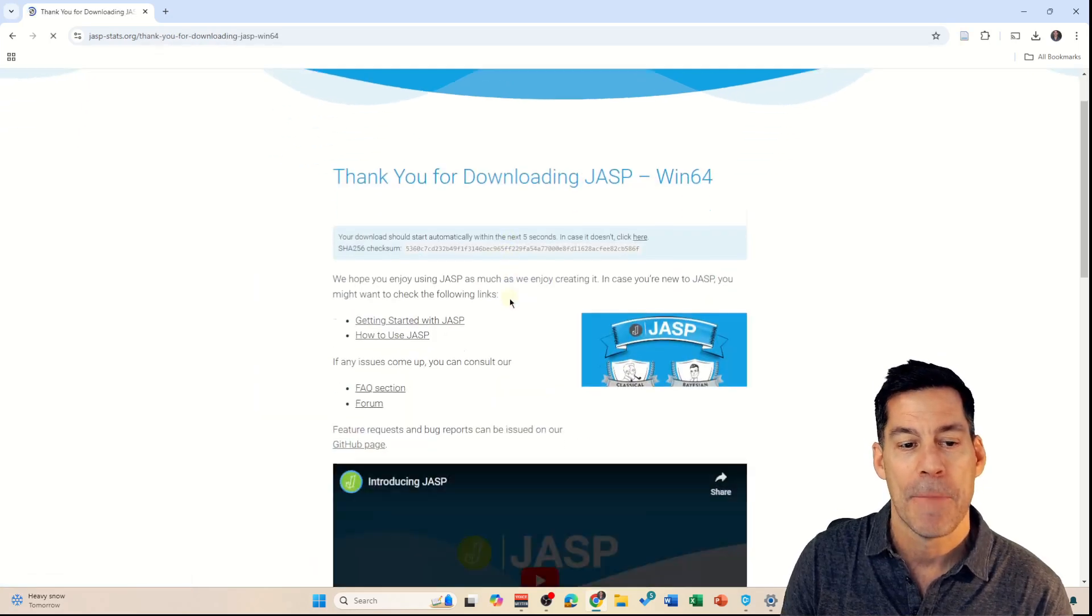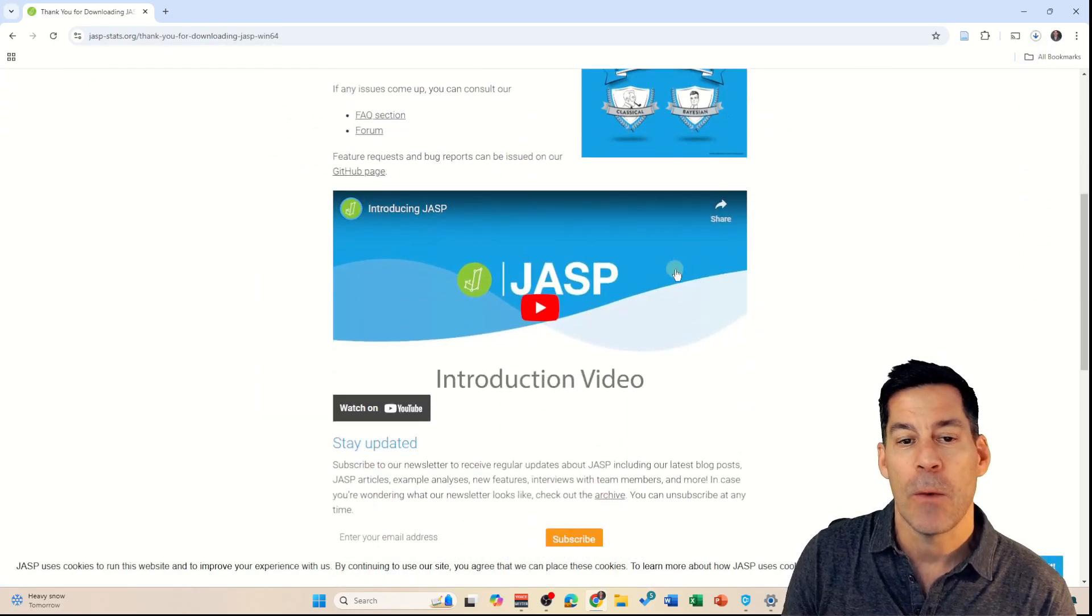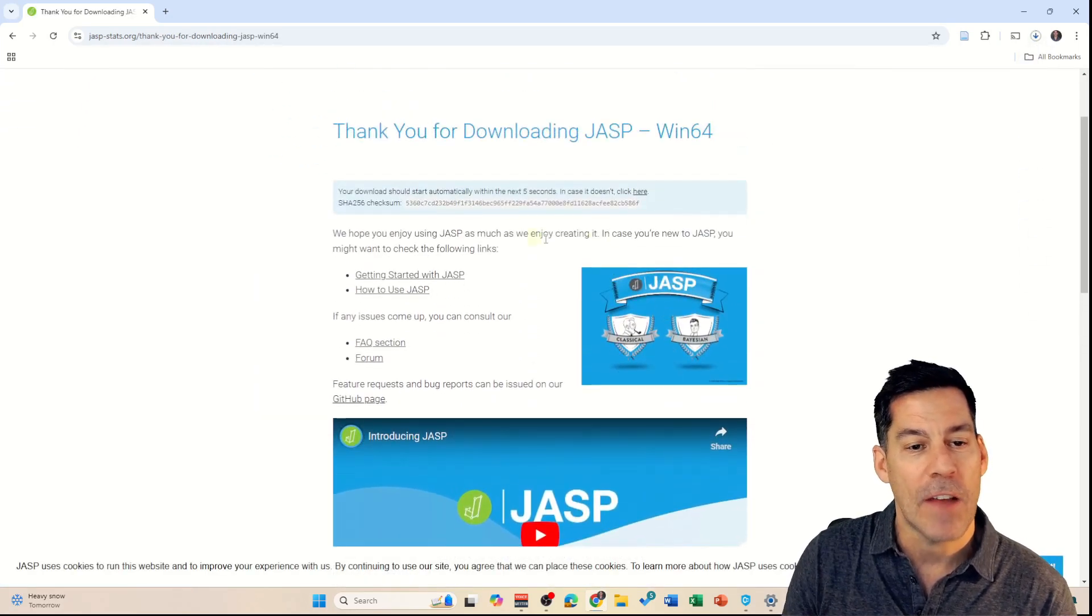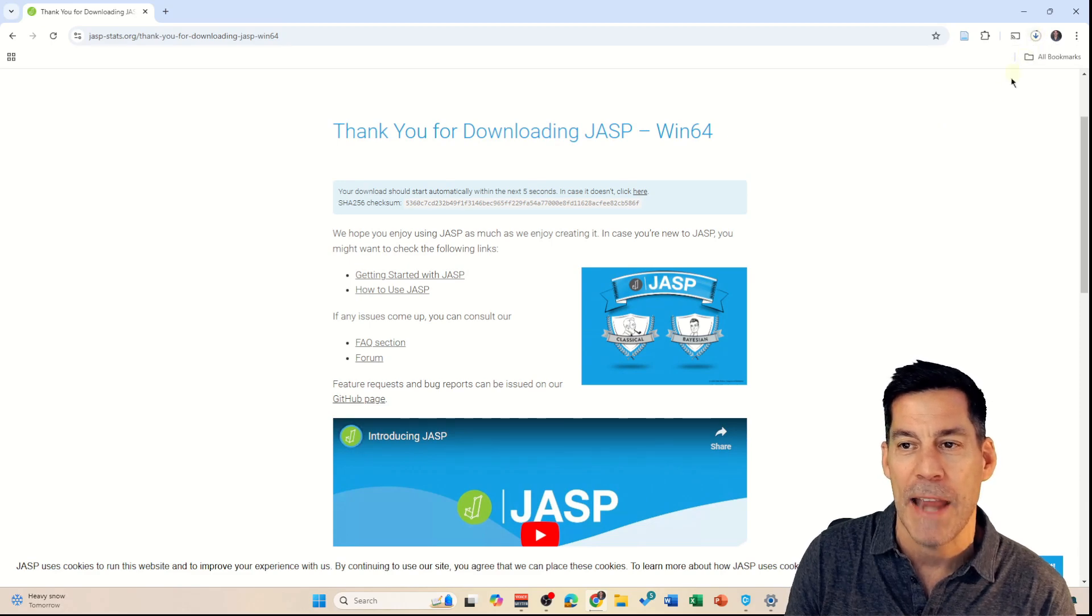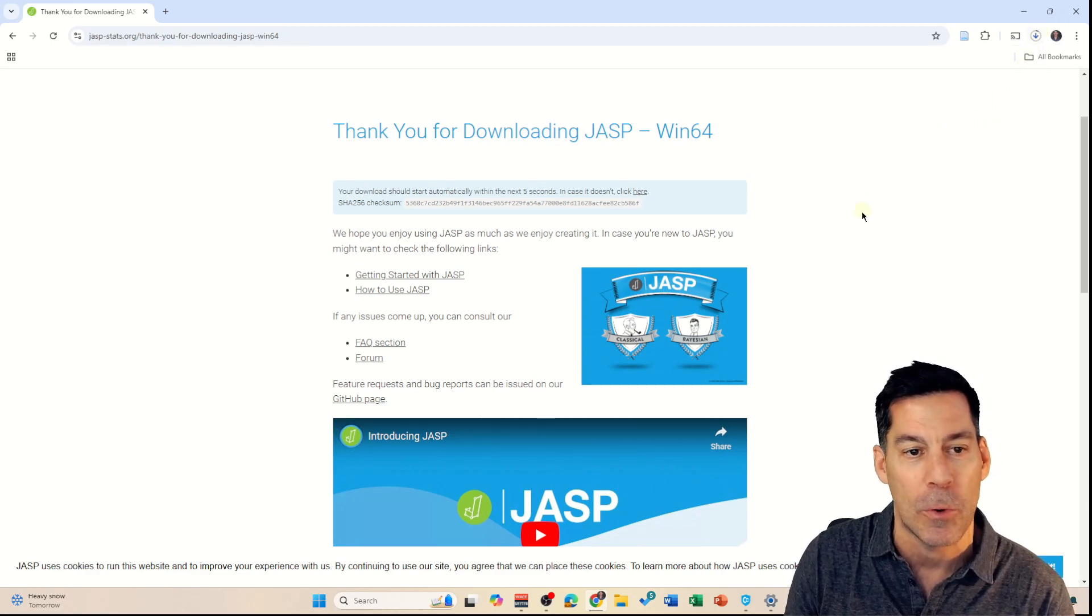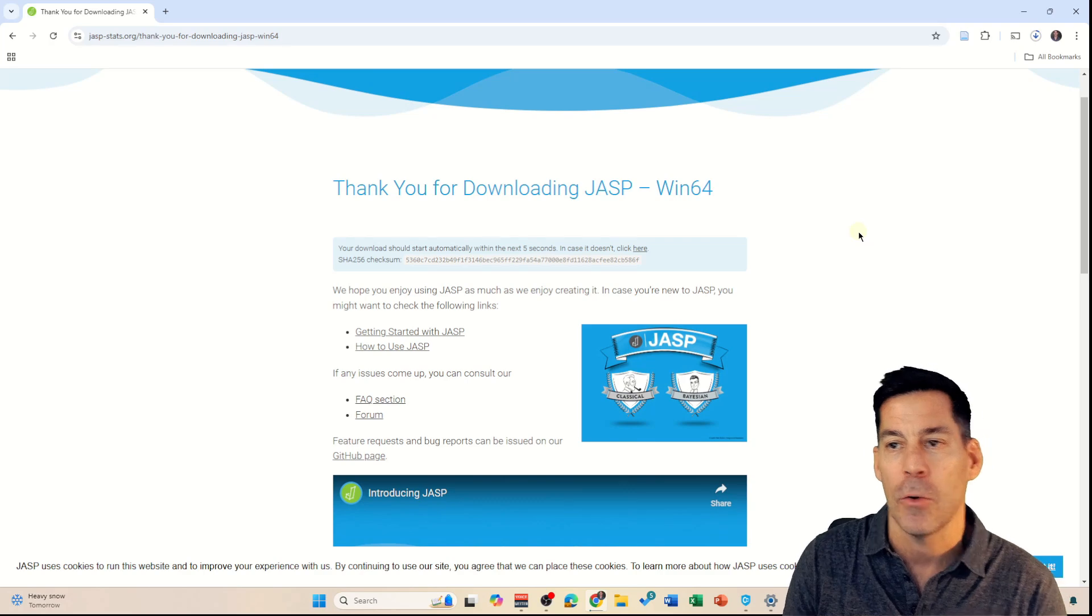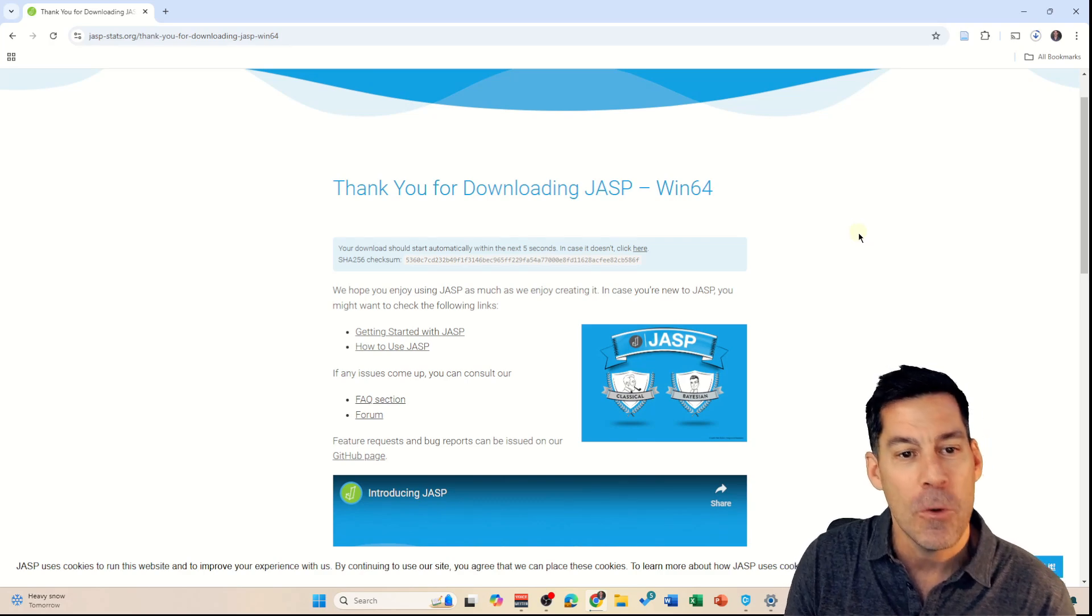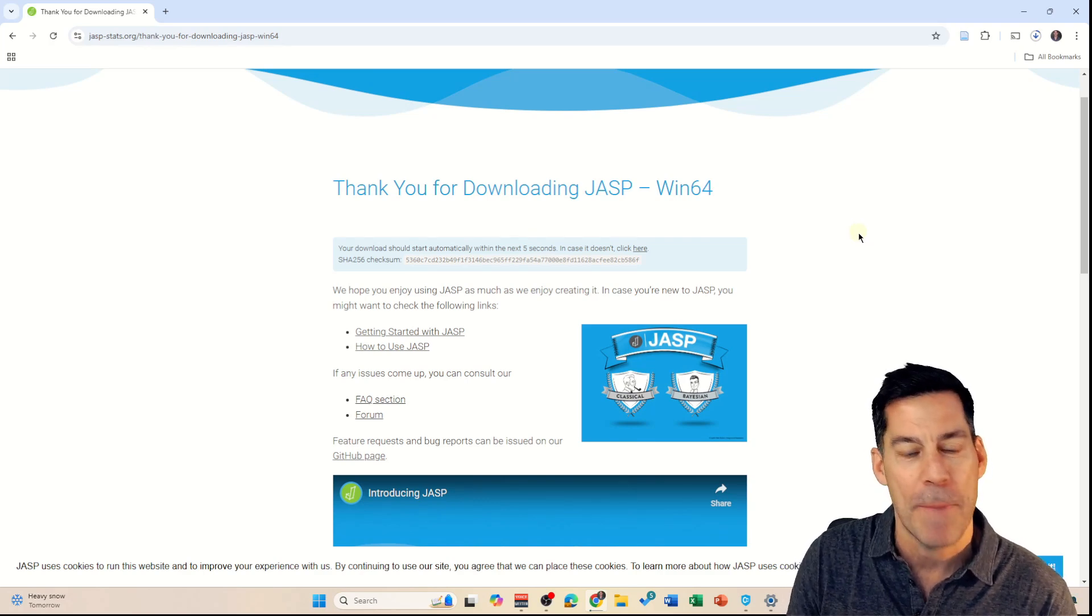Now, it will bring us to this other page, but it is downloading JASP right now into my downloads folder. It's going to take a few seconds here and then we'll come right back when it's finished downloading.